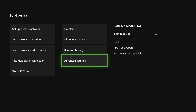What could also be a problem is if you are using a DHCP snooping filter. If you are using that, it could be causing the issue too, so don't use that. Just log into your router, disable DHCP snooping, and that will also fix your problem.